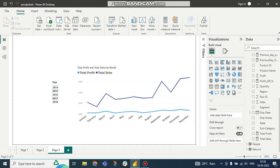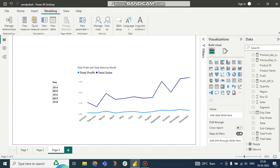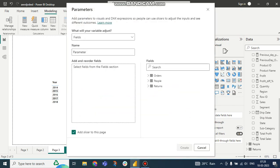So how to solve this problem? We can solve this problem by creating a parameter. For this, what to do? We have to go to the Modeling tab. In the Modeling, New Parameter, and there we have to give field values. So name I am keeping as Parameter.